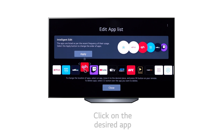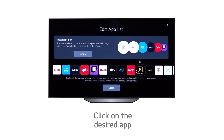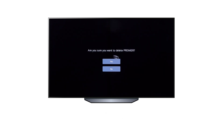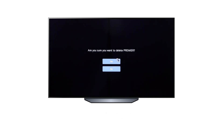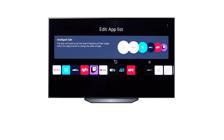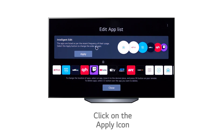To remove an app, simply click on the app and click on the trash icon displayed at the top. To use the Intelligent Edit option, simply click the apply icon and the TV will do the arrangements for you.